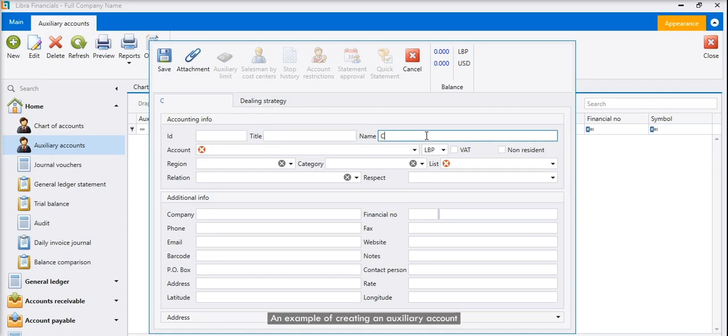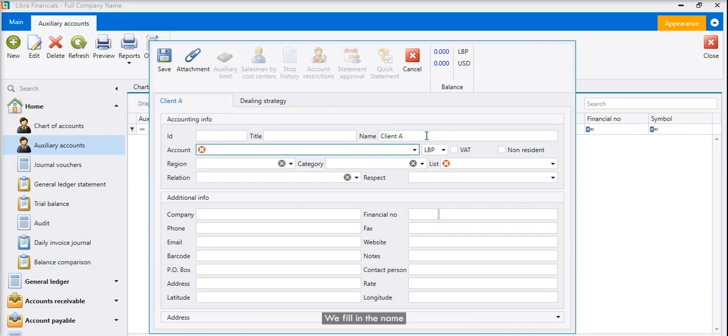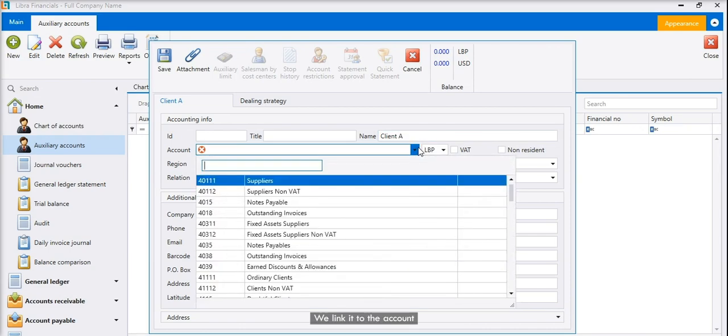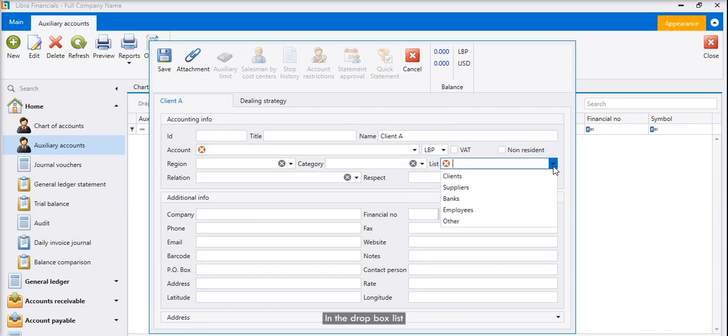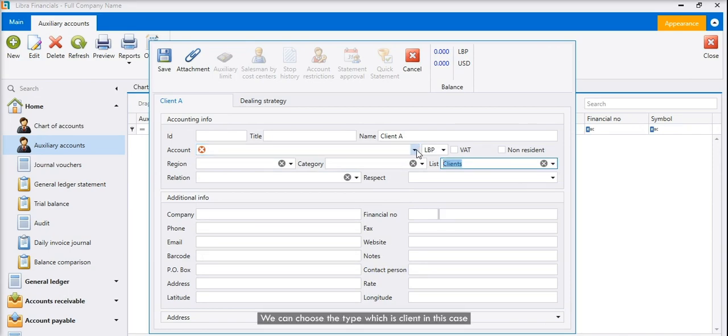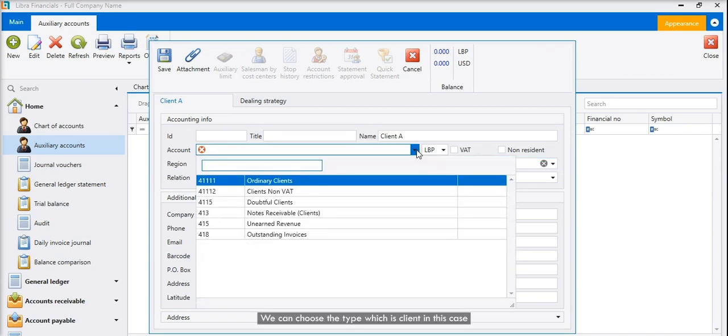An example of creating an auxiliary account: We fill in the name, link it to the account, and choose the type from the list. In the dropdown list, we can choose the type which is client in this case, and it will automatically show you the accounts related to the customers.